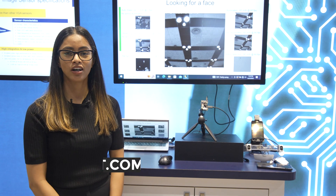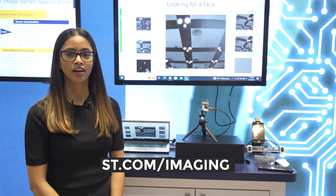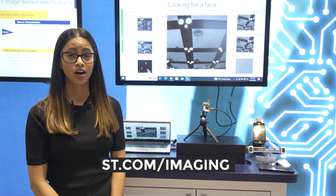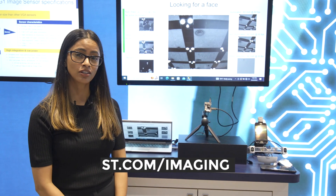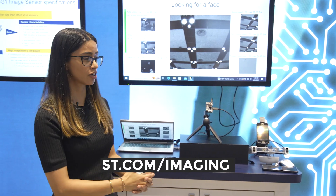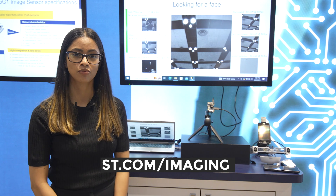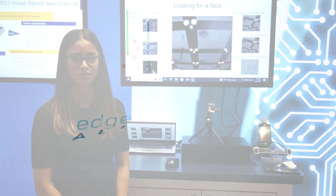For more information, feel free to check out st.com/imaging, and you should get all the information that we spoke about today. Thank you.